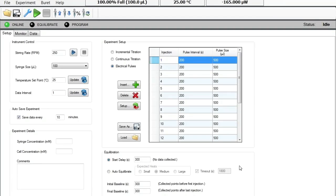To perform an electrical calibration on your nano ITC, the first step is to ensure that your instrument is absolutely clean and then fill the reference, the sample cell, and the syringe with degassed, deionized water.